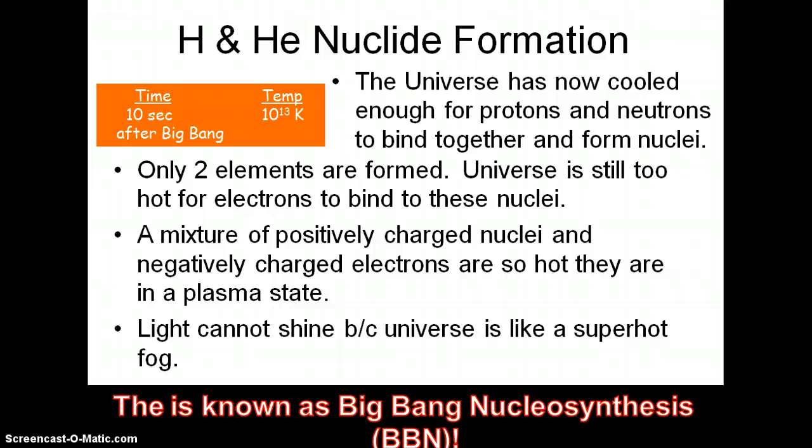Next, we have hydrogen and helium nuclei forming. We don't have electrons on them yet, but protons and neutrons are starting to bind together to form these nuclei at about 10 seconds after the Big Bang. We're only getting two elements forming: hydrogen or helium. The electrons are still not going to be able to bind to these nuclei. So you have a mixture of positively charged nuclei and negatively charged electrons that are super hot in the plasma state. At this point, light cannot shine because the universe is like a super hot fog. This is known as Big Bang nucleosynthesis — hydrogen and helium were formed from the Big Bang.